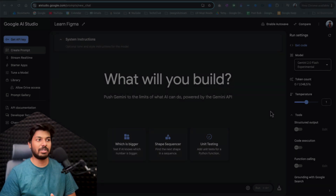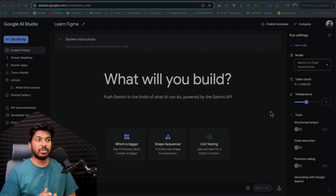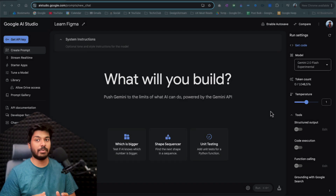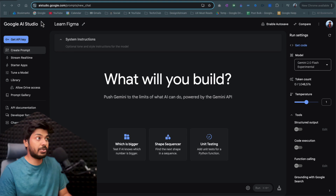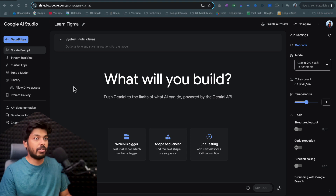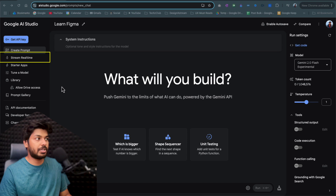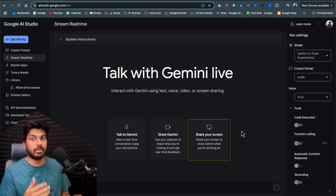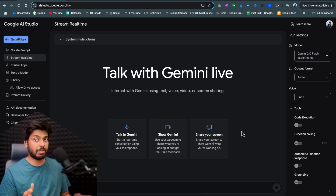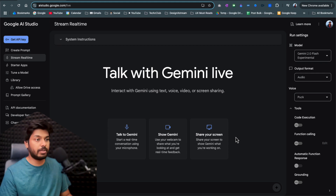Well, I think this is a solution to all that, and it's by Google itself. This is Google's AI Studio, and I'm going to show you how you can do all these things in a very simple way. Jumping onto my screen, the first thing you need to do is go to aistudio.google.com. You'll end up on an interface like this if you're signed in with Gmail, and here you have an option to stream in real time.